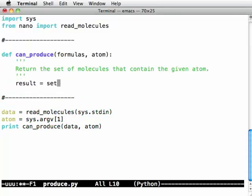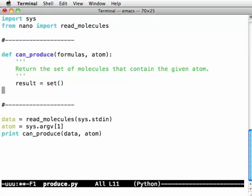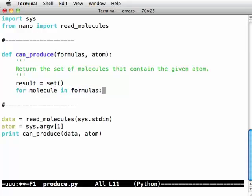My result is an empty set. And now I'm going to say for molecule in formulas, remember looping over a dictionary gives you back the keys of the dictionary so those are the names of the molecules.